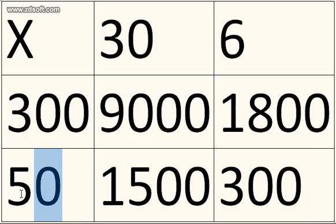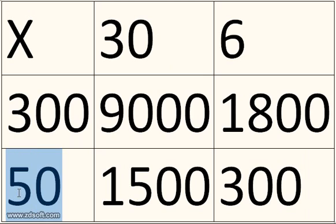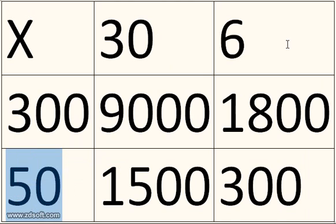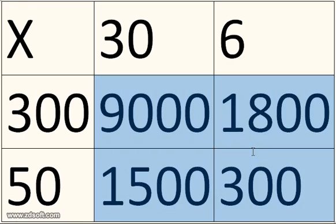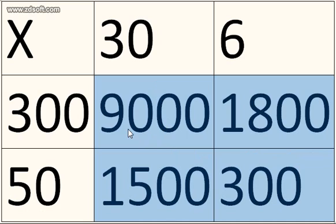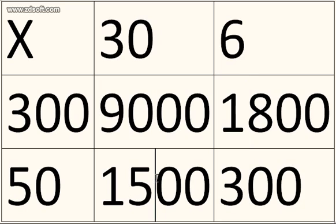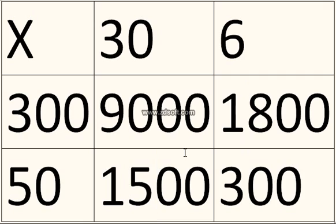It's very simple to do 6 times 50 because two 50s make 100. It's just quite easy really. And then these four numbers you've got here, you just add them together. You start with the biggest number, which is the easiest. So it's 9,000 add 1,800 add 1,500 and 300.